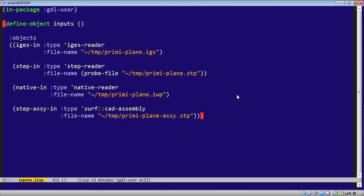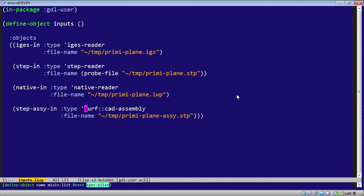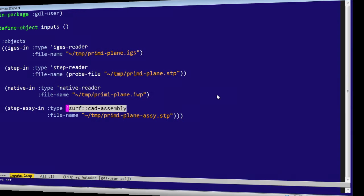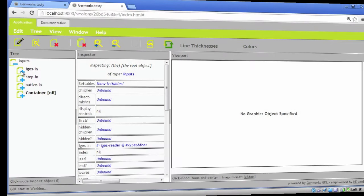Because this goes directly back into the SMLib data structures. The import is done with a normal defined object. It contains the specific readers. An IGES reader, a step reader, a native reader. Or the new one, which is still under development, which is the general CAD assembly.